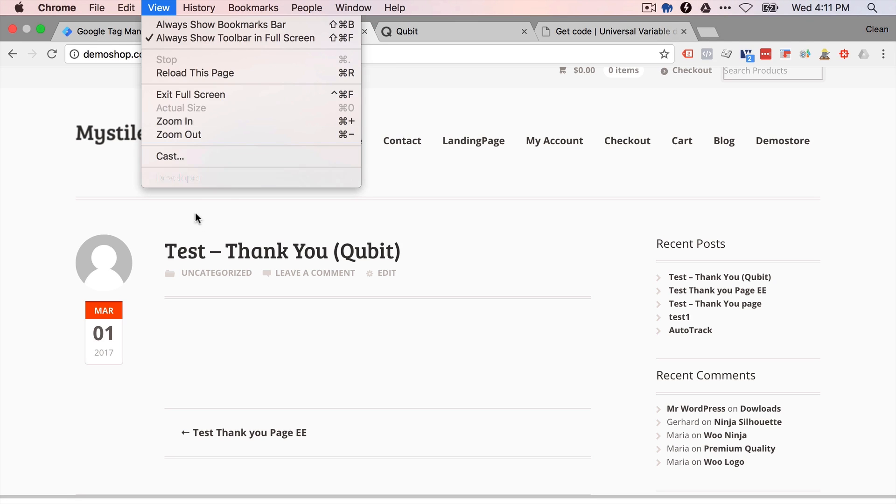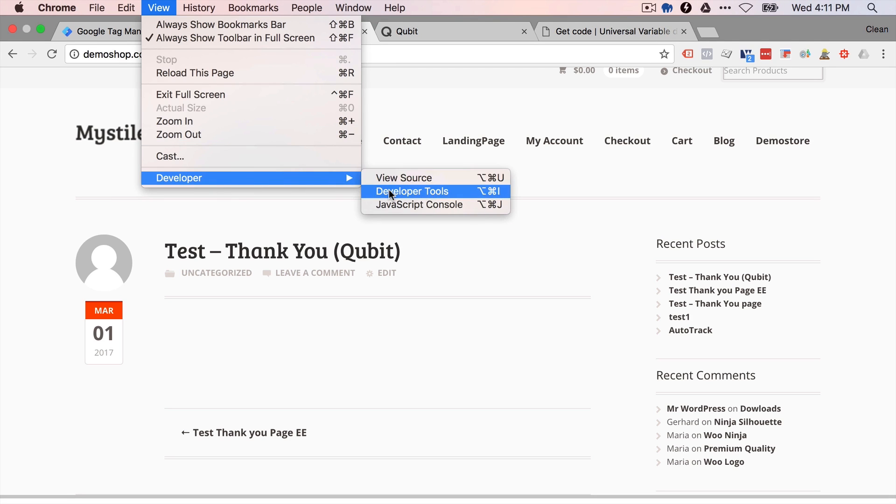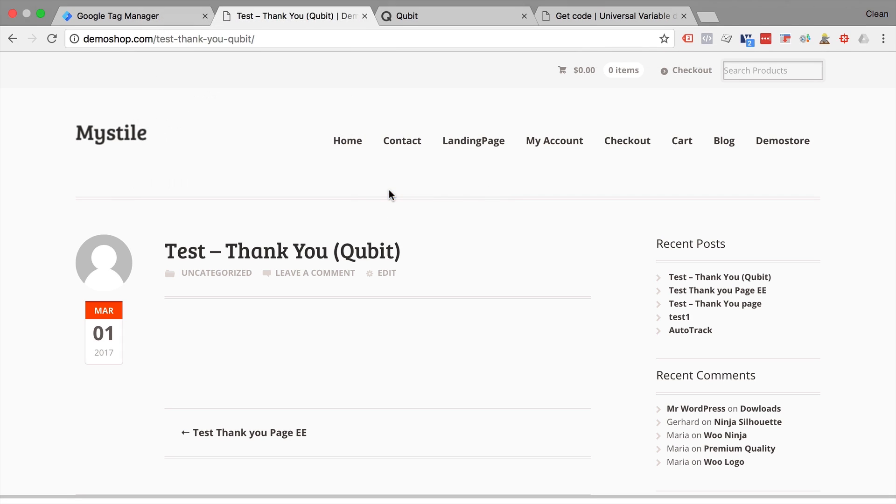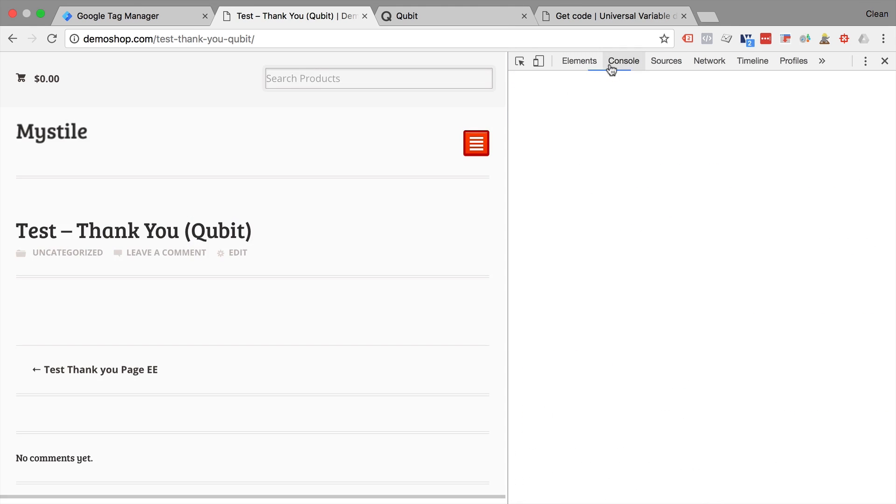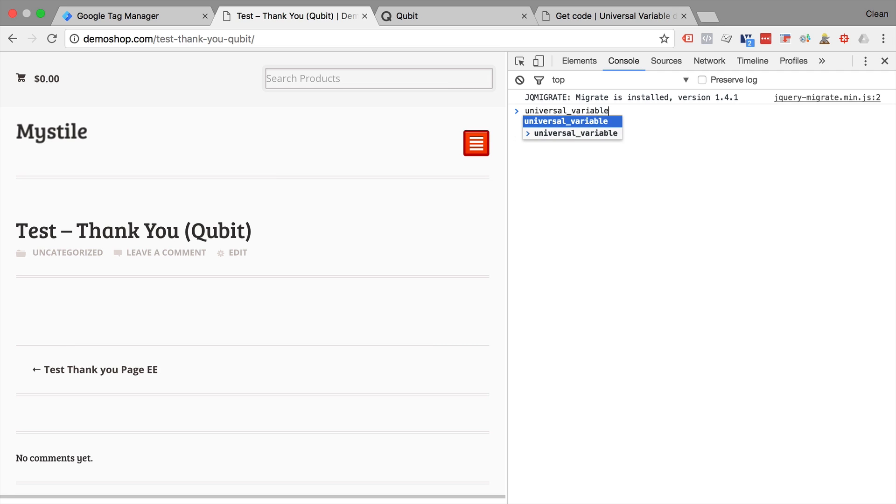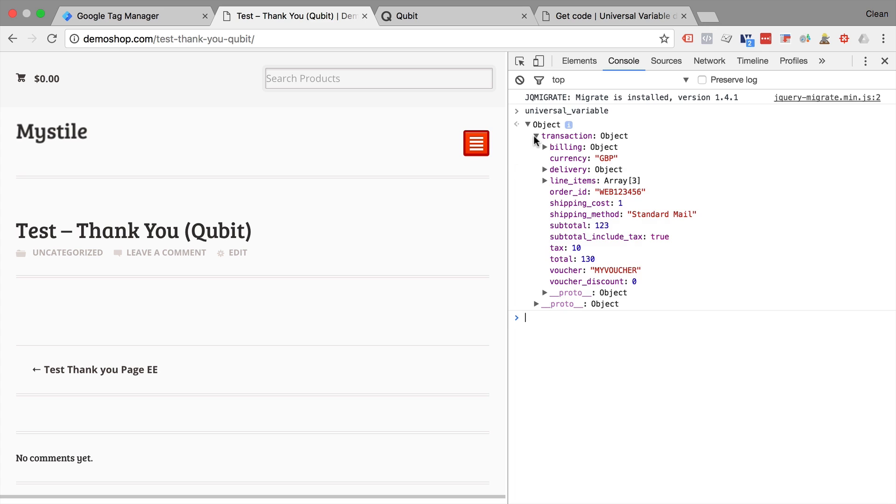Now this is easily accessible if you can use the developer tools. So let's go over here and open up our developer tools and enter the JavaScript console. And we can simply put a universal variable.